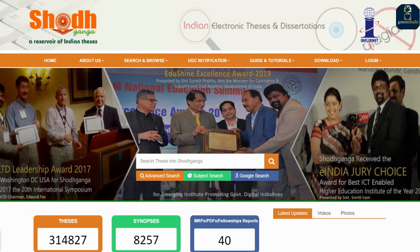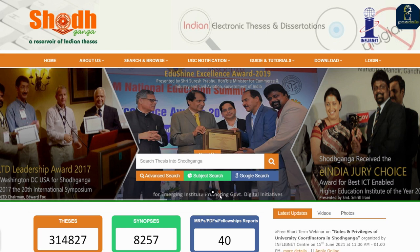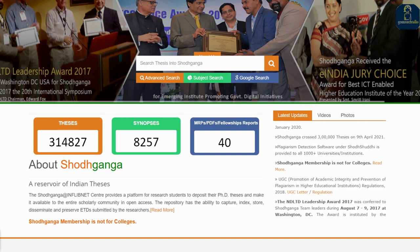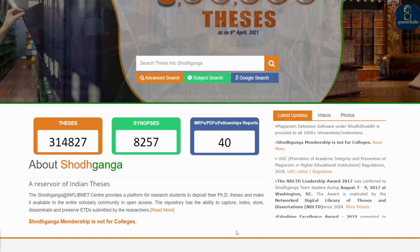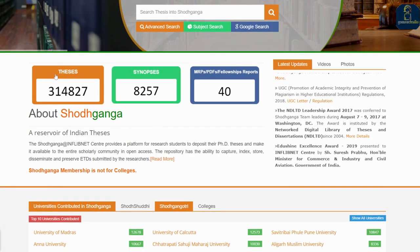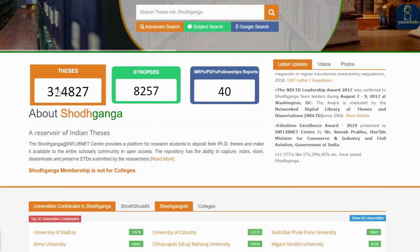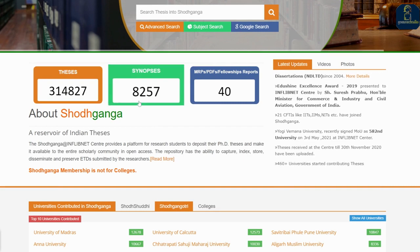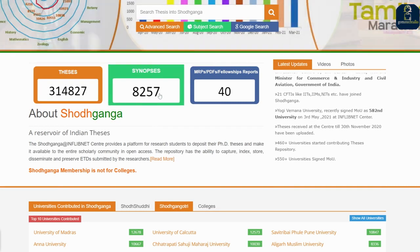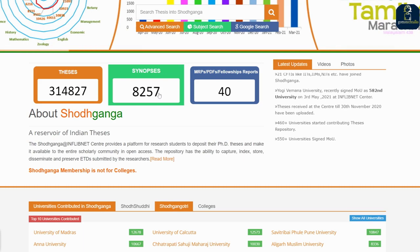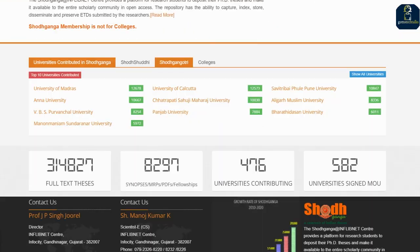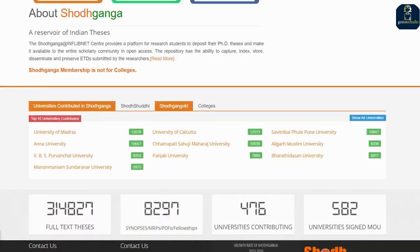You'll be knowing about Shodhganga. Shodhganga is a reservoir and repository of all the PhD theses. You can see here that there are nearly three lakh fourteen thousand eight hundred and twenty-seven theses, and eight thousand two hundred and fifty-seven synopses.